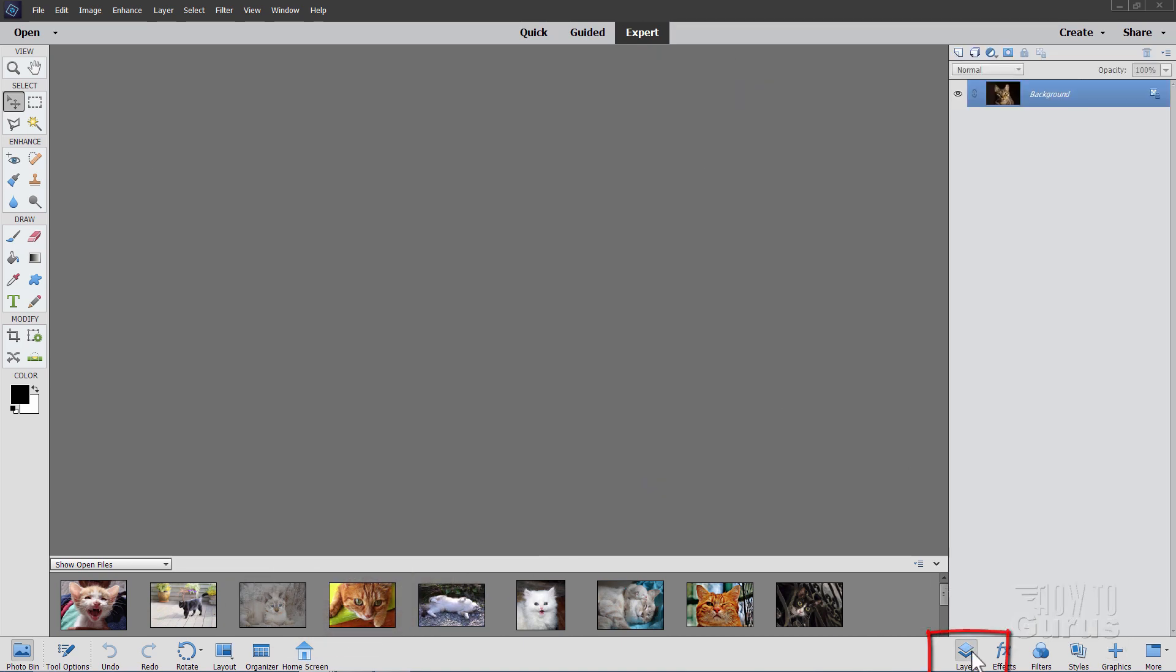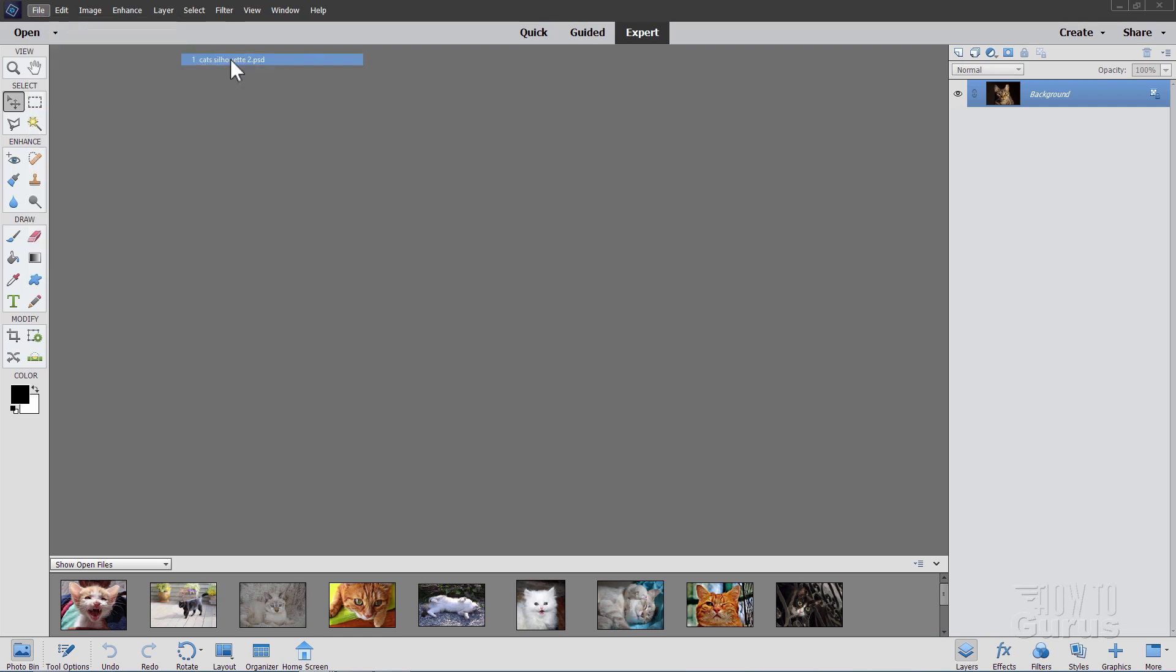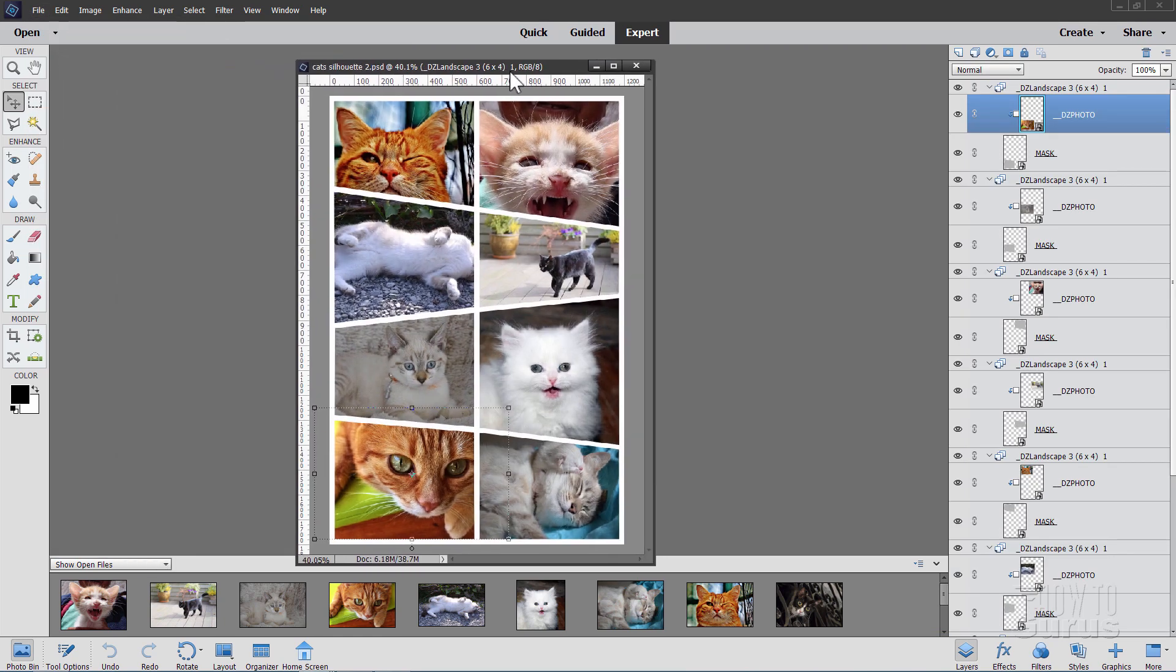And then we'll open up that Photoshop file. Let's go over here to our layers, then file, open recent. It should be at the top of your open recent list. This gives us a file that has all this stuff in it.